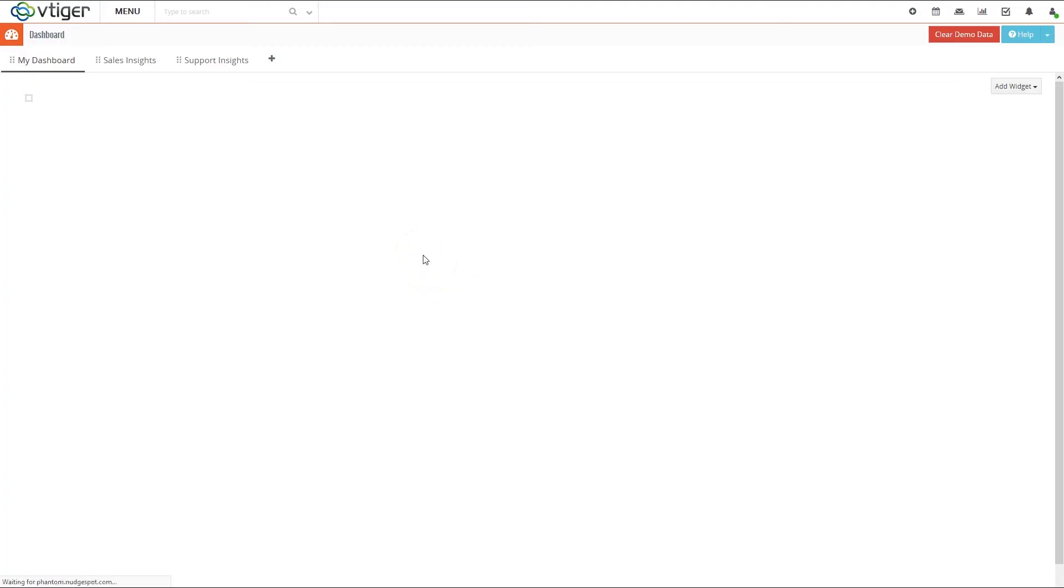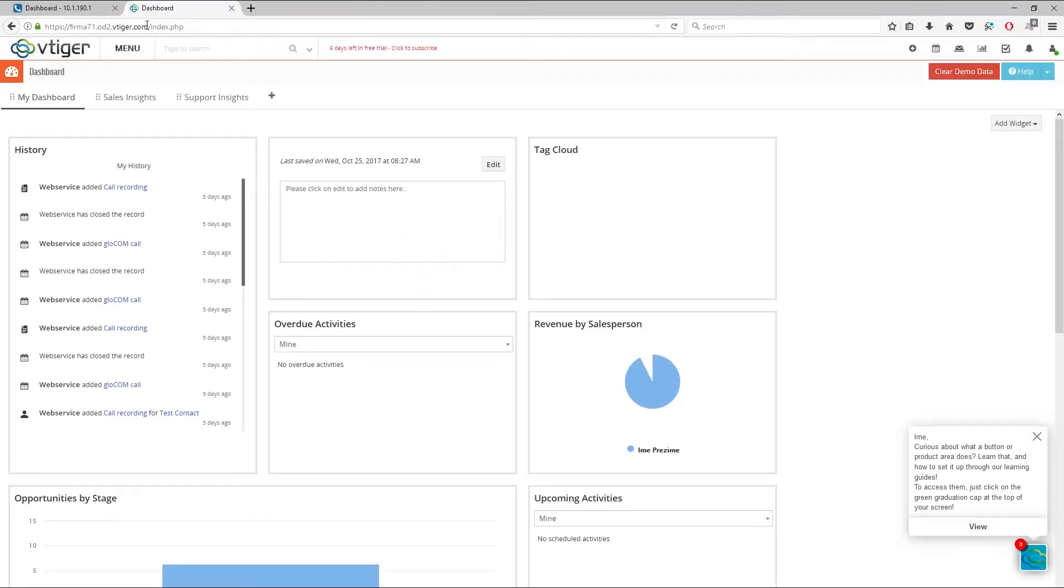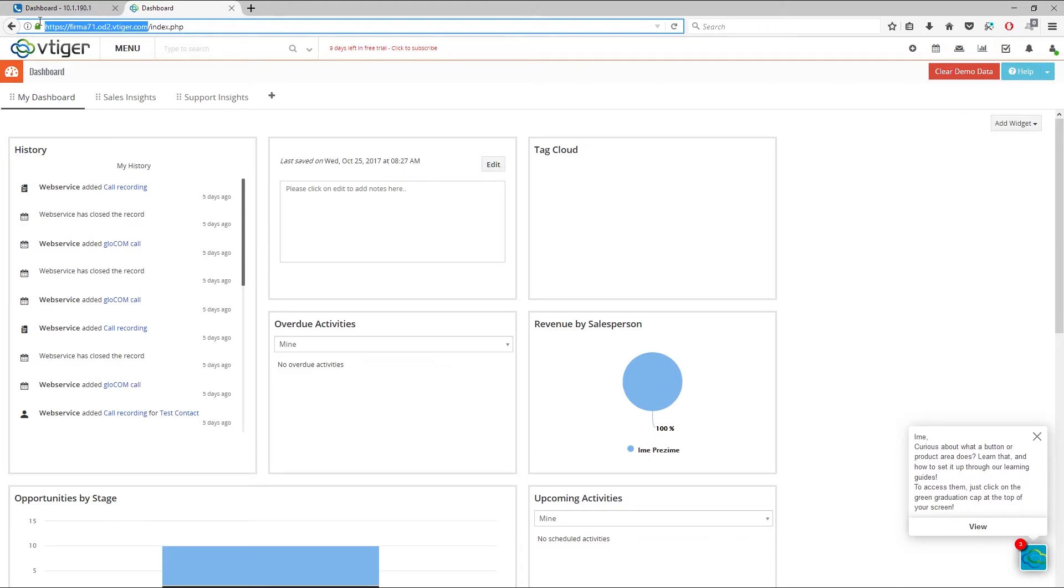Once inside, copy the domain to clipboard. Make sure to include prefix but don't copy anything after .com.